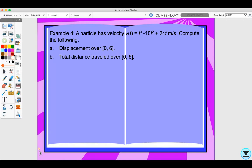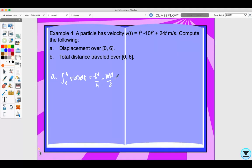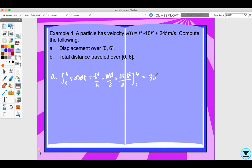In example 4, a particle has velocity V(t) = t³ - 10t² + 24t meters per second. To find displacement from 0 to 6, we compute the integral from 0 to 6 of V(t) dt, giving t⁴/4 - 10t³/3 + 24t²/2 evaluated from 0 to 6. This equals 36 meters displacement.